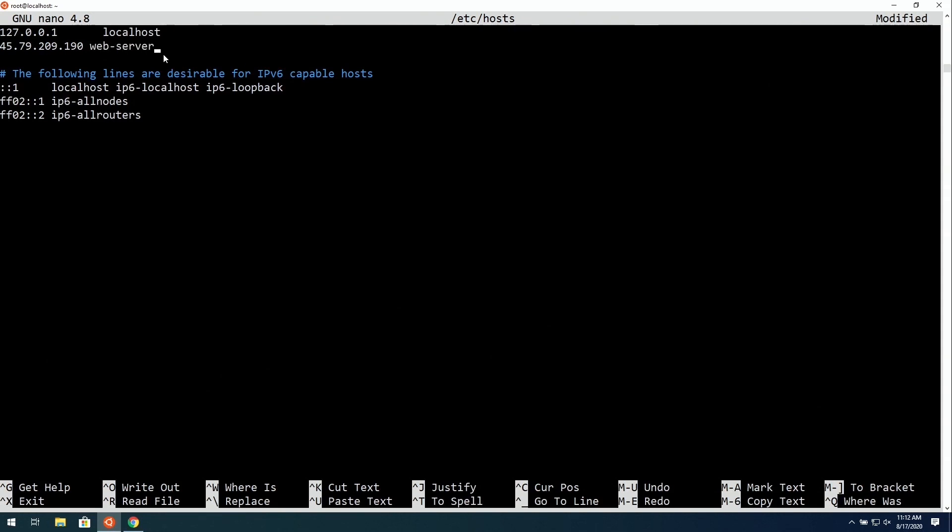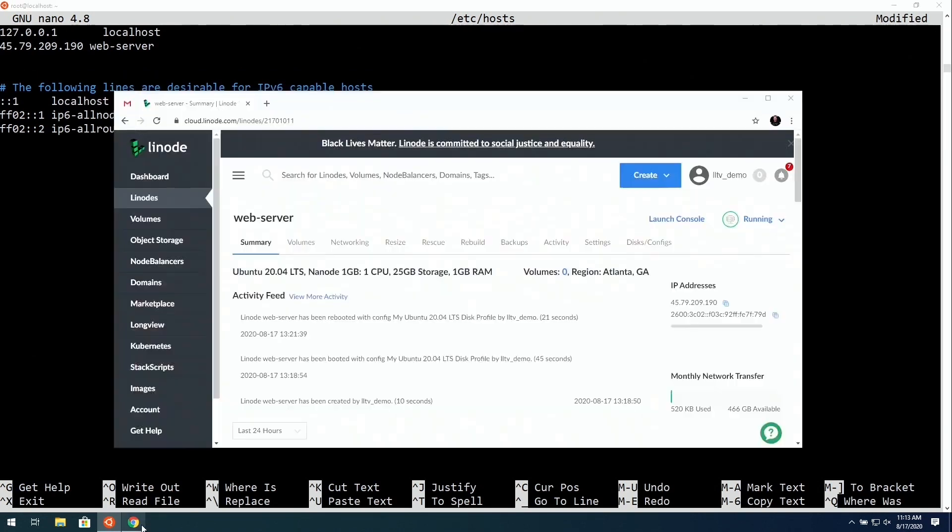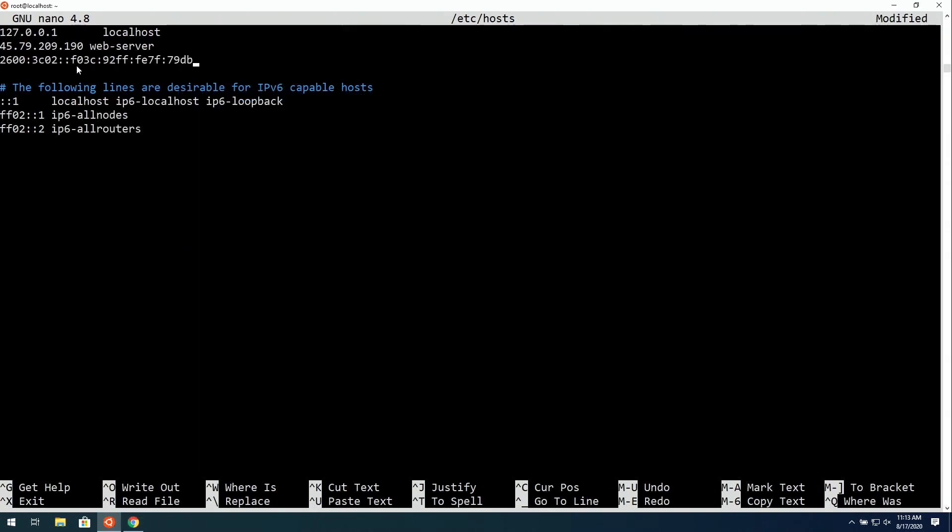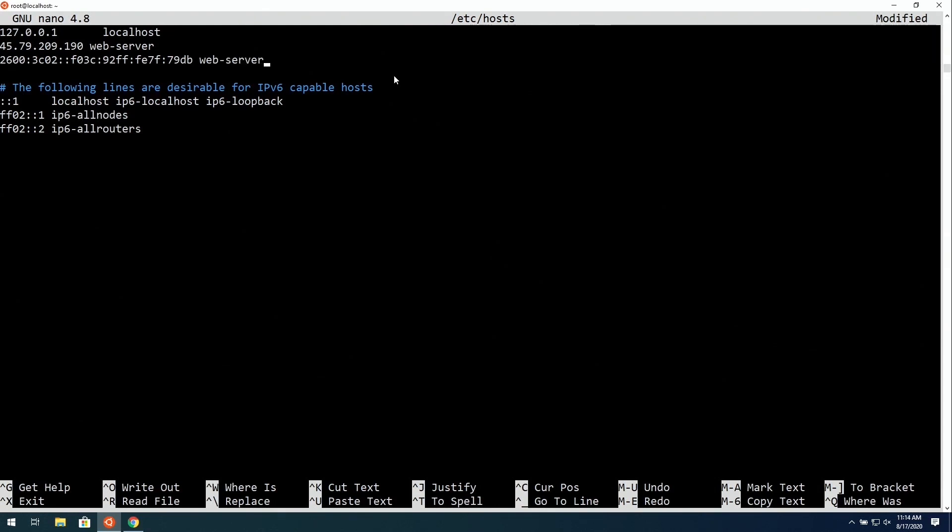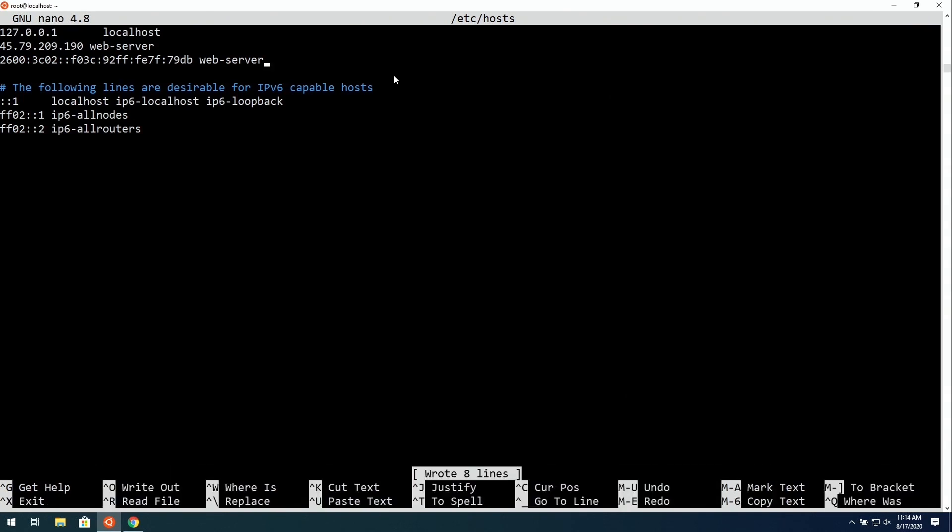If yours is going to be a website or have DNS, then you want to go ahead and include your fully qualified domain name, as well as just the hostname in that format right there. But on my end, I'm going to just use the simplified form. Then we can grab the IPv6 address, which is right here, also on the dashboard. I'm going to paste that in and do the same thing, include the same name. Then I can hold Control and press O to bring up the save dialog. I'll press Enter to save the file. And then I can exit the editor with Control-X.